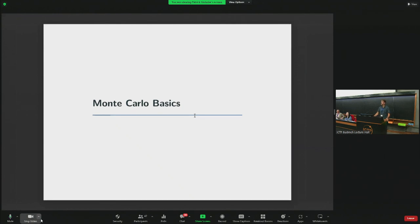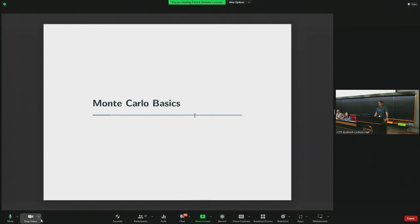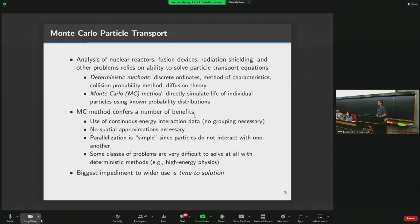When you can, help each other out if you're near somebody having trouble, but we're here for you also. Monte Carlo particle transport involves the analysis of nuclear reactors, radiation shielding, X-ray machines — pretty much anything with ionizing radiation. This is a way to simulate those environments.